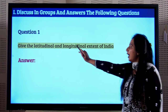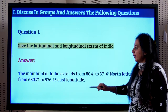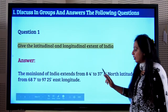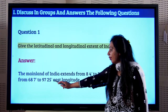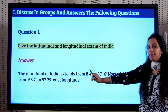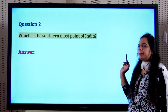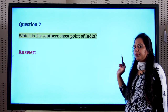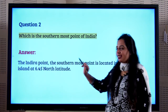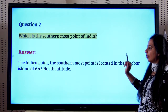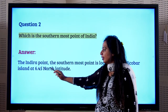Give the latitudinal and longitudinal extent of India. The mainland of India extends from 8 degrees 4 minutes to 37 degrees 6 minutes north latitude and from 68 degrees 7 minutes to 97 degrees 25 minutes east longitude. These are very important figures to practice and learn. The southernmost point of India is called Indira Point, located in the Andaman and Nicobar Islands at 6 degrees 45 minutes north latitude.